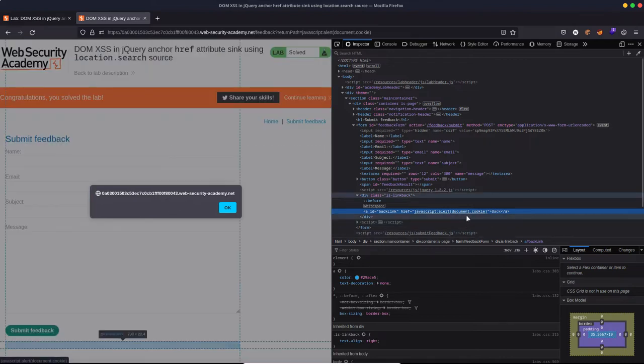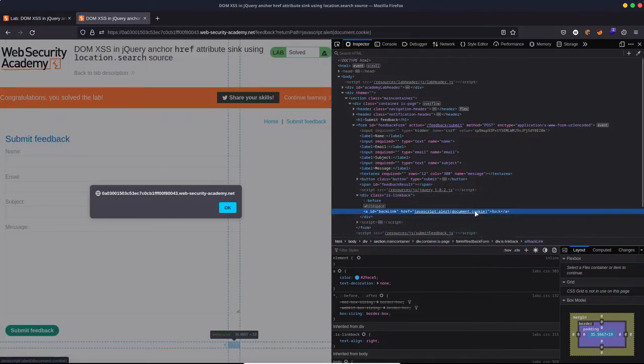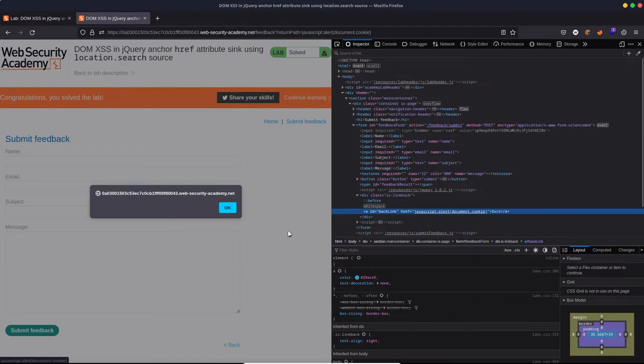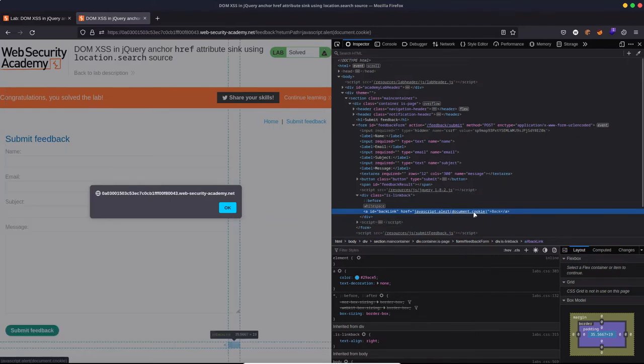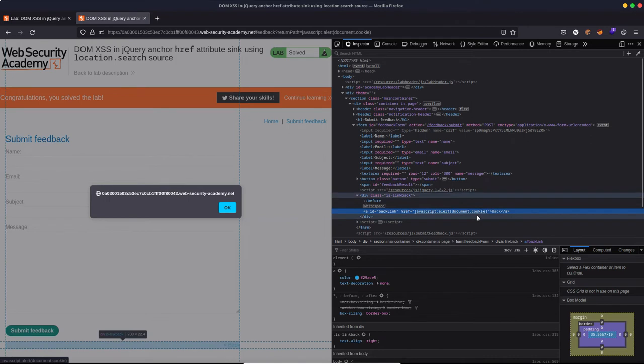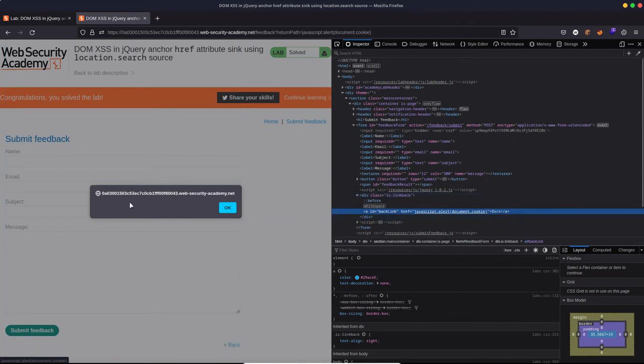The reason why they specifically want document.cookie is just because it's a signal to the server that you've successfully passed the lab. So that's why they've asked for that explicitly, but you can see there's no actual cookie being passed back by the alert function here in this case.